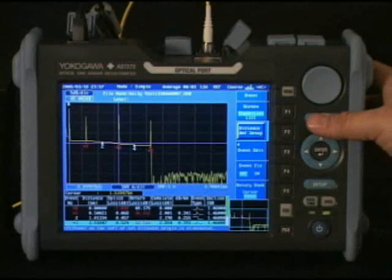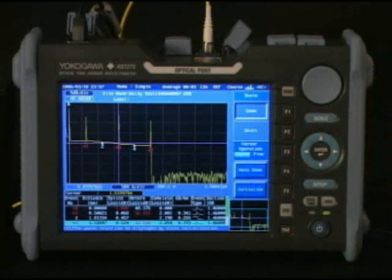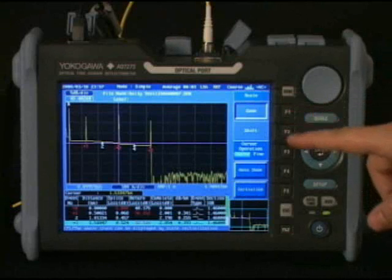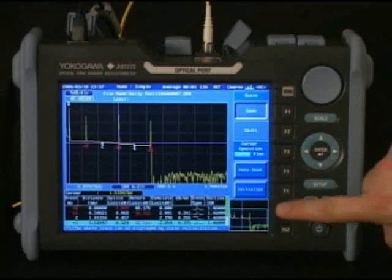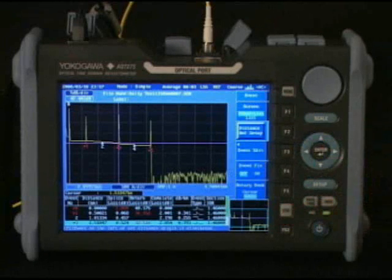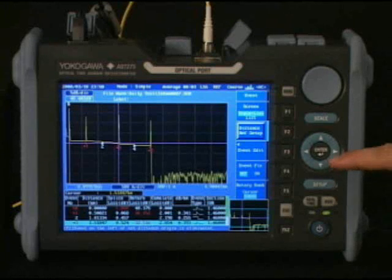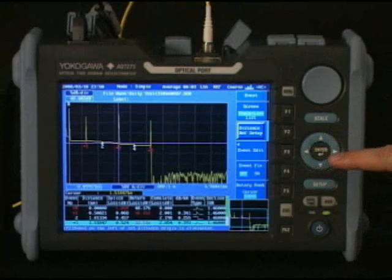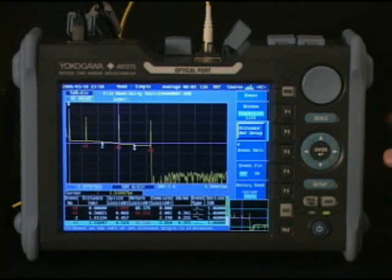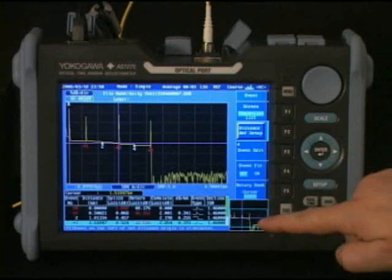I'd like to show you how to zoom in on the trace. Just as a note, I won't use the scale button here, but it does have a more complete zoom feature for the OTDR including auto zoom. Personally, I prefer to use the compass buttons and thumb wheel as I will describe next.